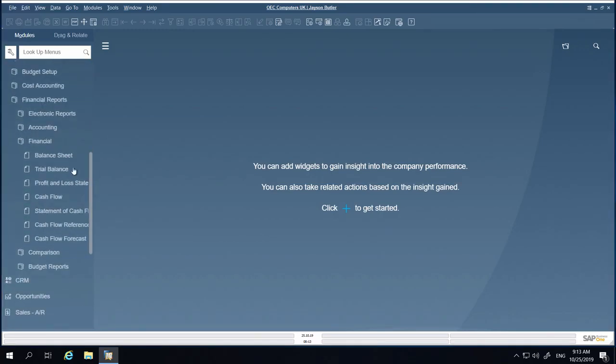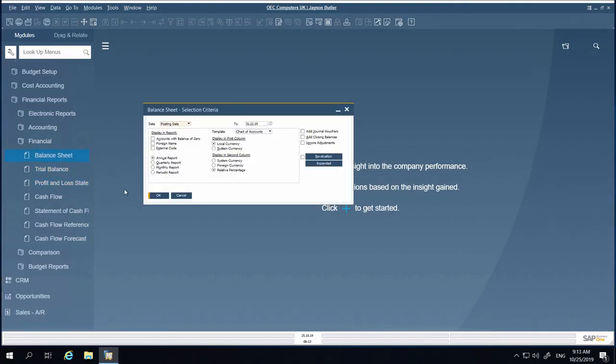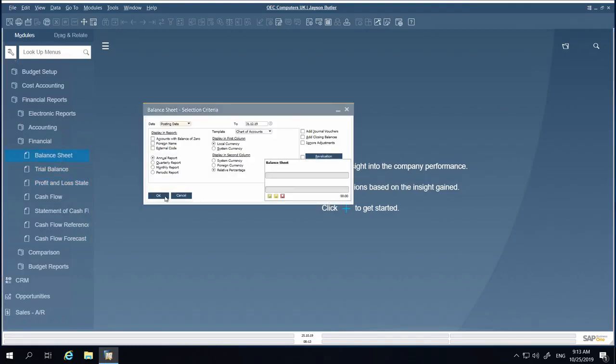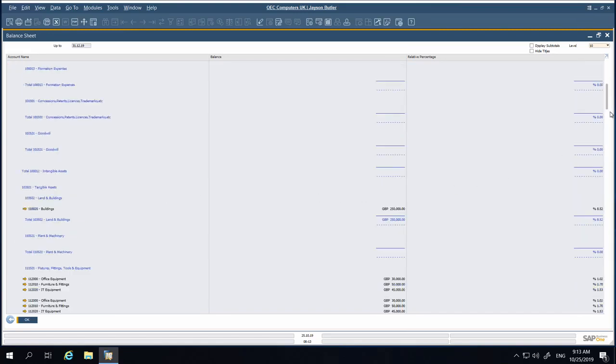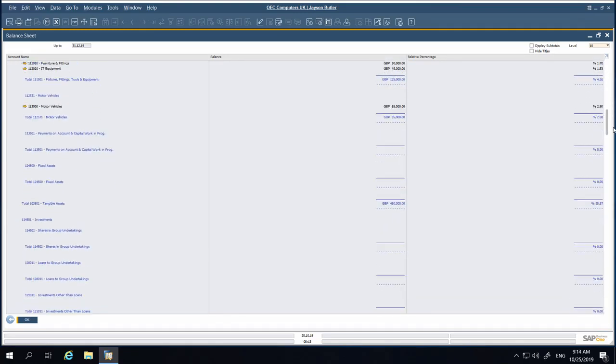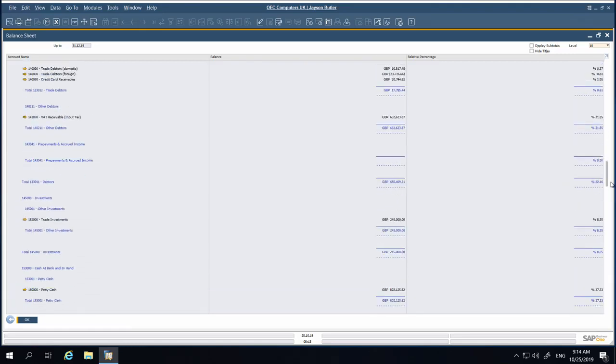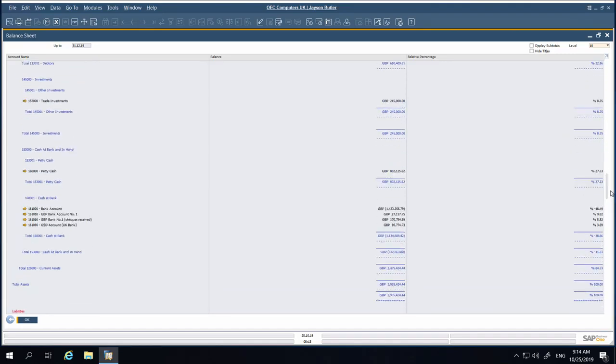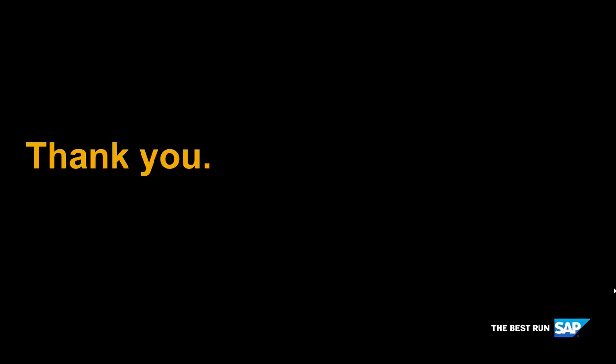In the Balance Sheet, Trial Balance, and Profit and Loss Statement, golden arrows are added next to the account codes. Use this to get direct access to the account details easily with just one click.